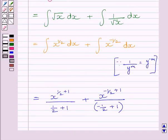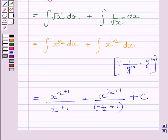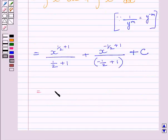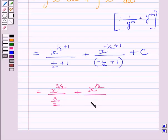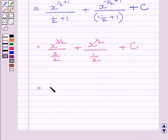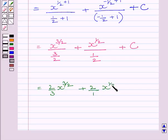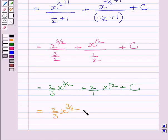Using the integral formula from the key idea and adding the exponents, we get x raised to the power 3 upon 2 upon 3 upon 2, plus x raised to the power 1 upon 2 upon 1 upon 2, plus c. This simplifies further to 2 upon 3 multiplied by x raised to the power 3 upon 2, plus 2 upon 1 multiplied by x raised to the power 1 upon 2, plus c.